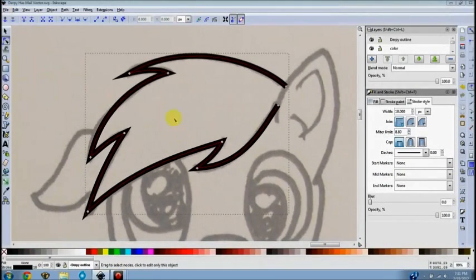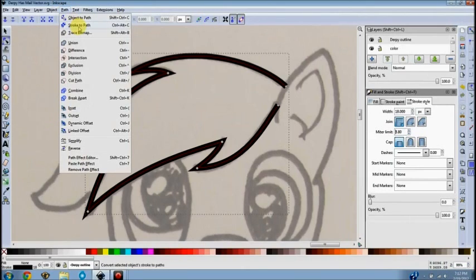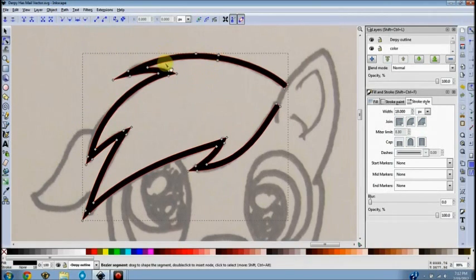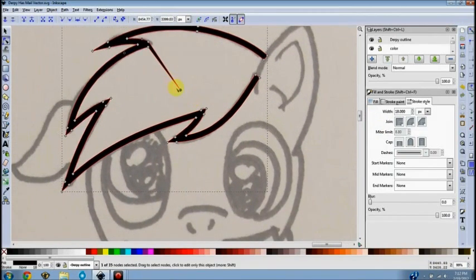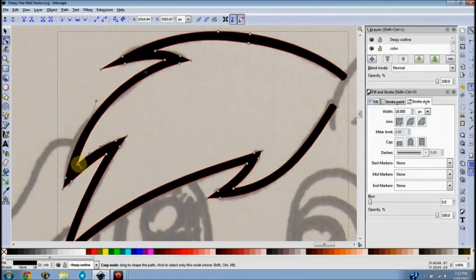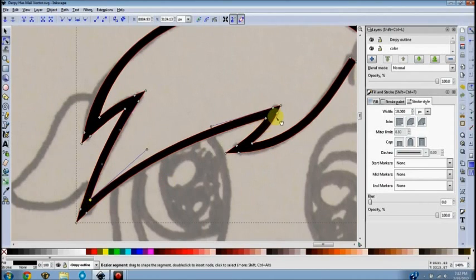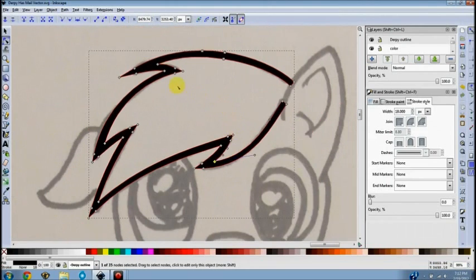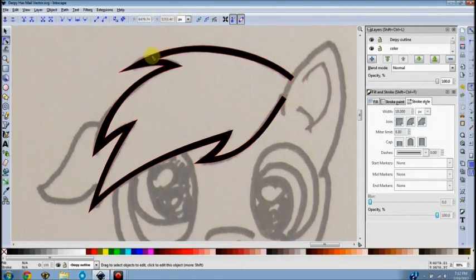Now that we have the basic outline set, hit the key command Control+Alt+C, which is called 'Stroke to Path.' You can also do the same function from the toolbar: go to Path, then Stroke to Path. This brings out the nodes where you can mess with how the lines look. One thing I like to do is make the hair seem random — drag a few nodes to make some spots thicker or thinner than usual, just to give it that little extra character.